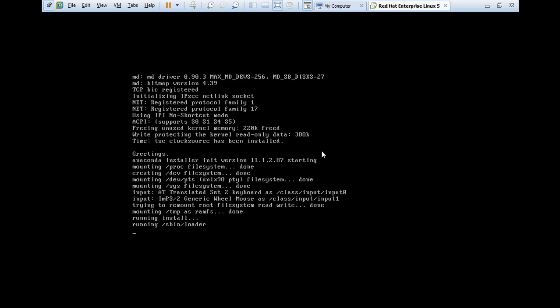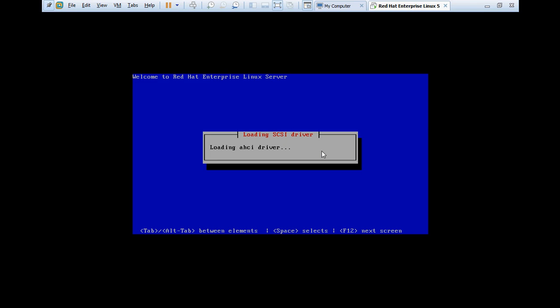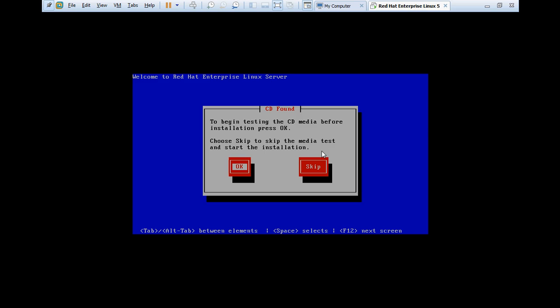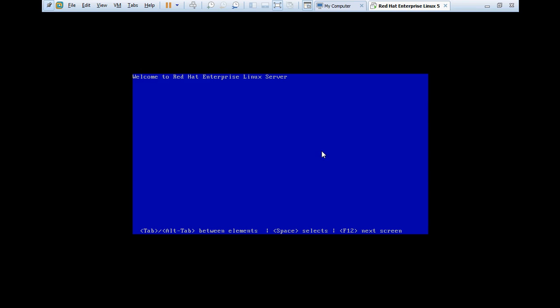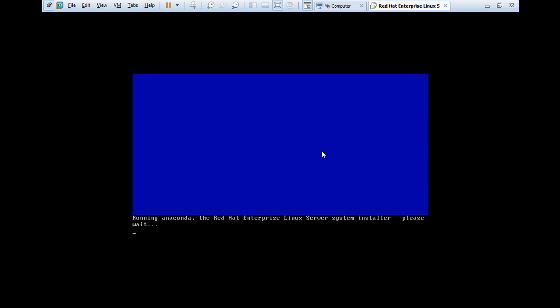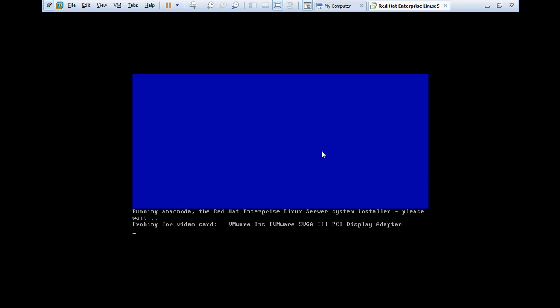Here it is just trying to mount some filesystems: proc, dev, devpts, sys. Loading SCSI driver. SCSI stands for Small Computer System Interface. It found to begin testing the CD media before installation. I know there is no need to test the media. I suppose that my media is fine and there is no need to test, so I am going to skip the media testing. Running Anaconda, the Red Hat Enterprise Linux system installer.